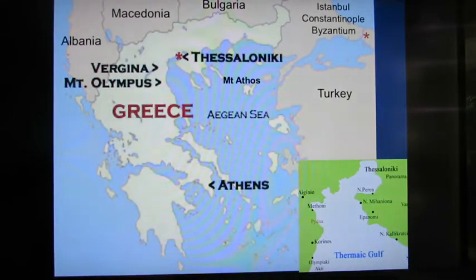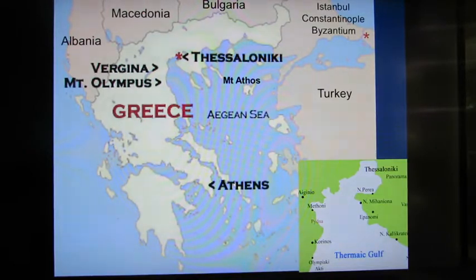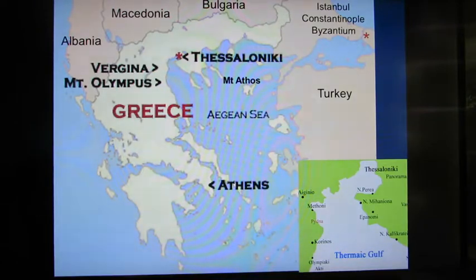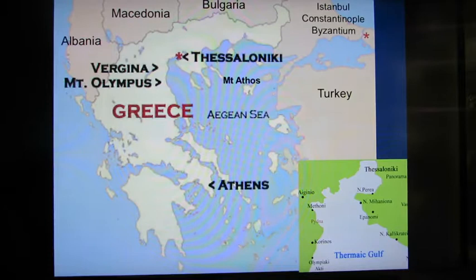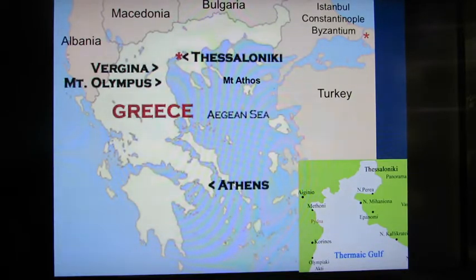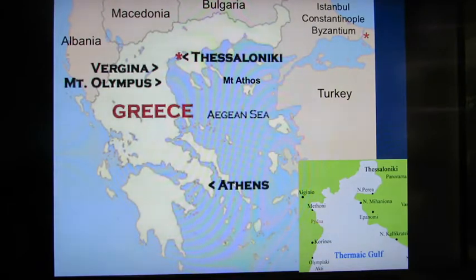Let's get an orientation to where Thessaloniki is. Here's a map of Greece with Athens at the south and Thessaloniki up in the Macedonian area of Greece. Bordering Greece in the north is Albania, Macedonia, and Bulgaria, and to the east is Turkey. Of course, you remember that Istanbul was once called Constantinople and before that it was Byzantium.